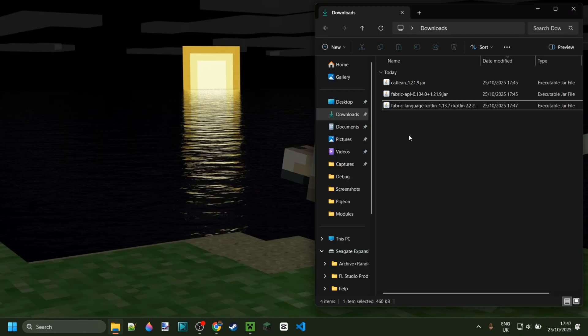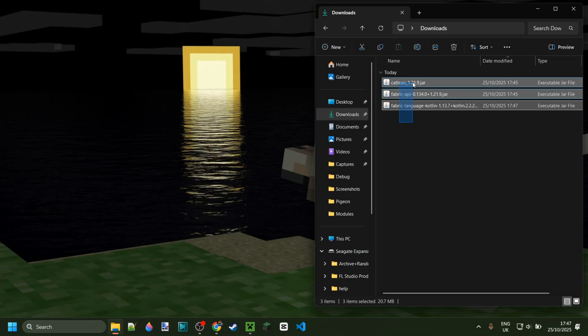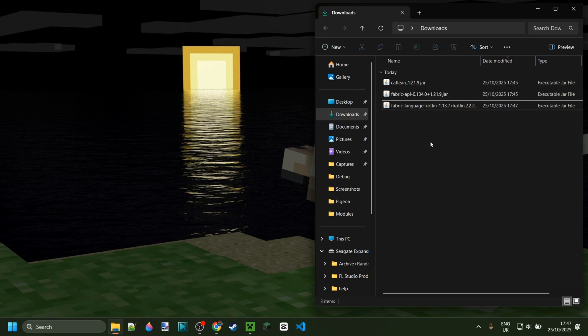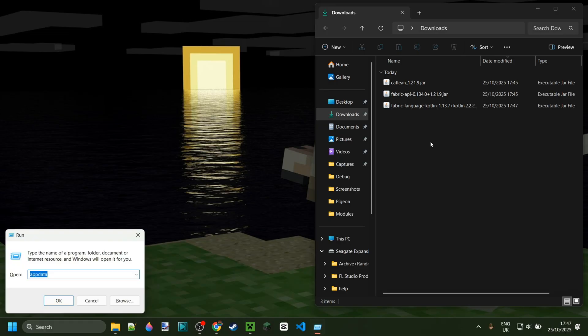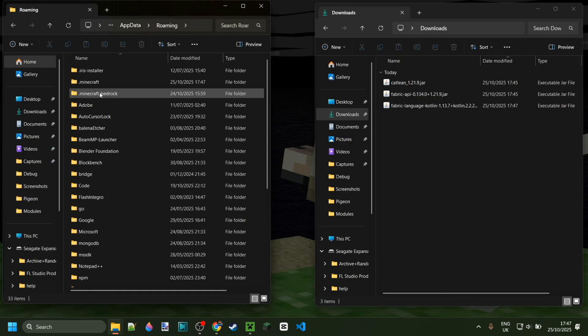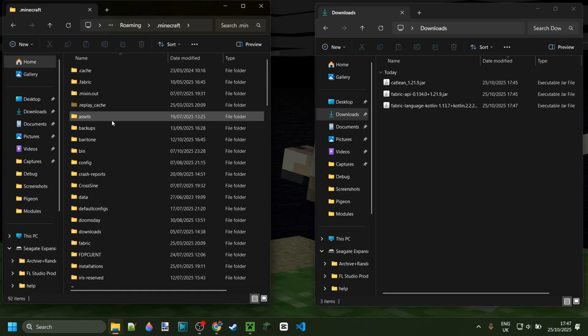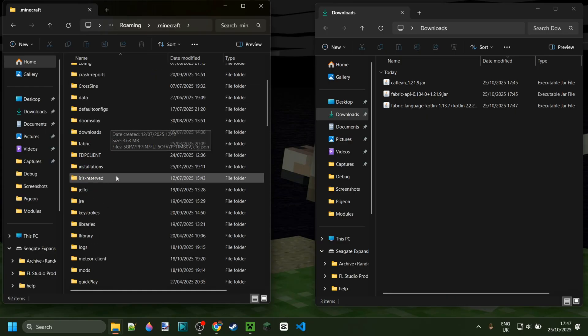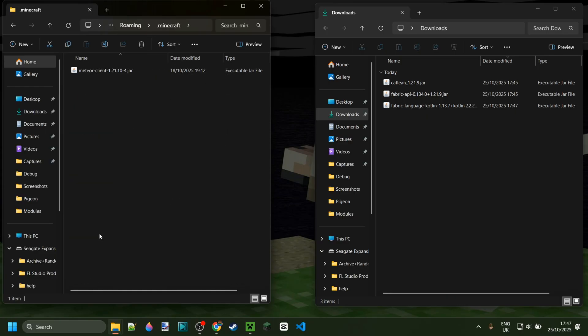For right now with these three mods in my downloads, we can simply go ahead and put these inside of the mods folder. To get there, press Windows and R at the same time and then type in app data. Then in this location, you're going to the folder called roaming, then .minecraft, and then your mods folder.